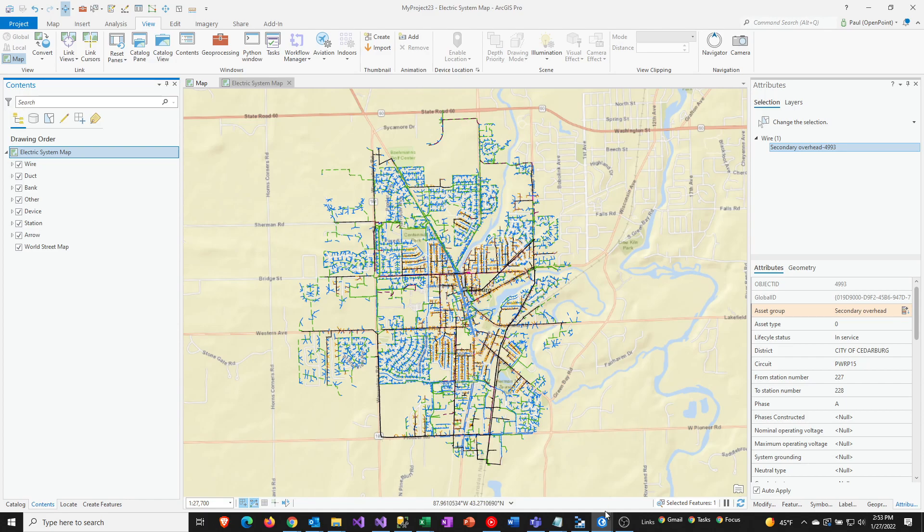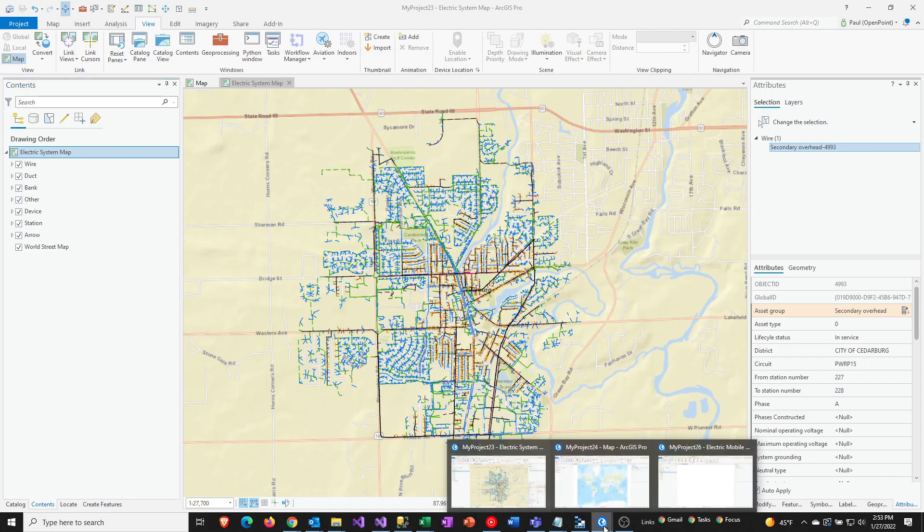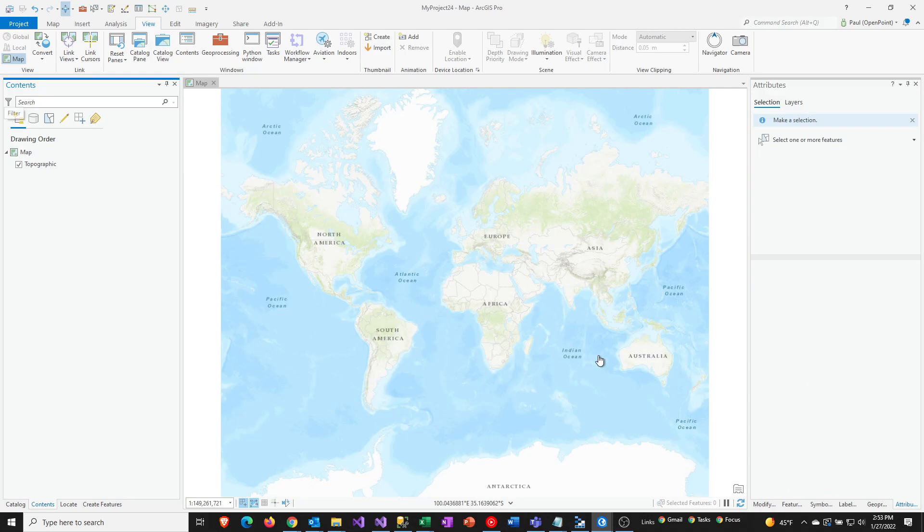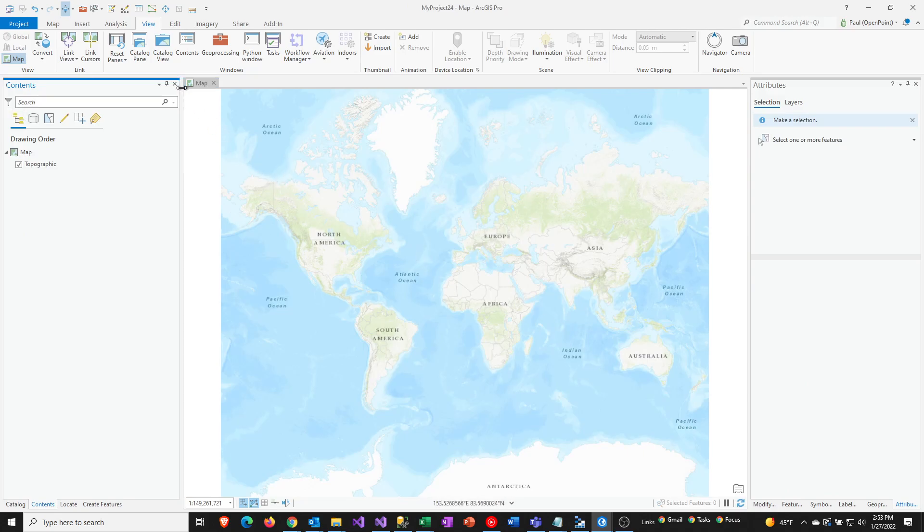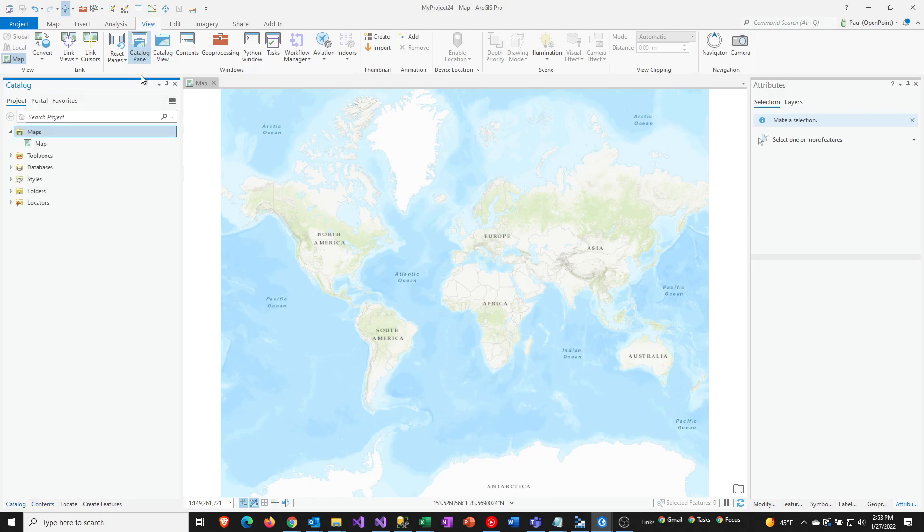I'm going to then switch over now to a brand new project. This could be an existing one, could be a new one, it doesn't really matter. And then we're going to go to the Catalog pane, so View and then Catalog.